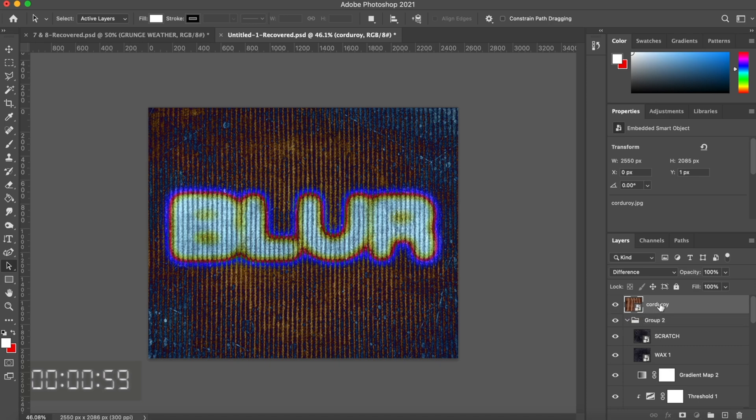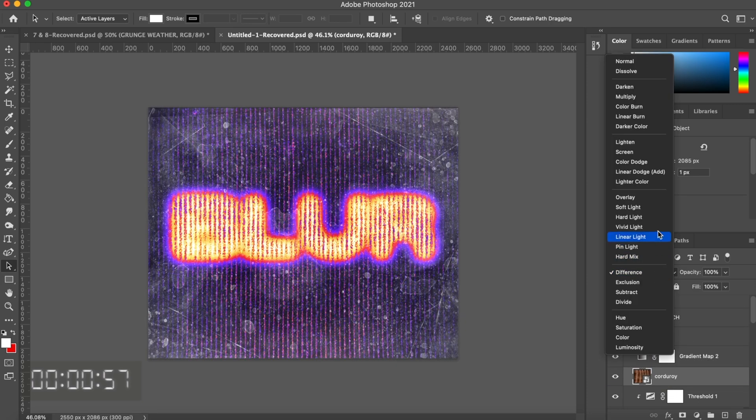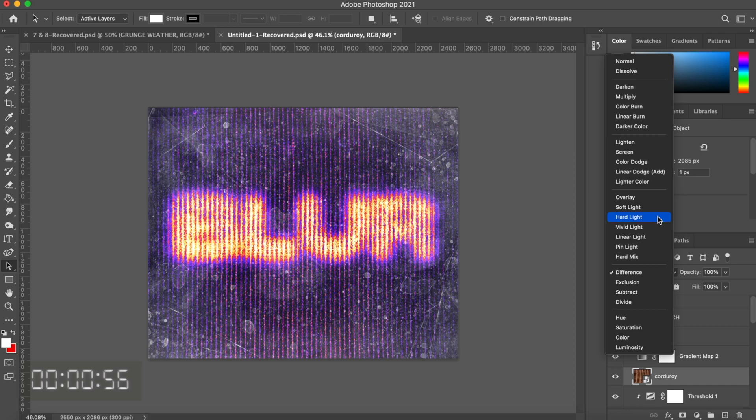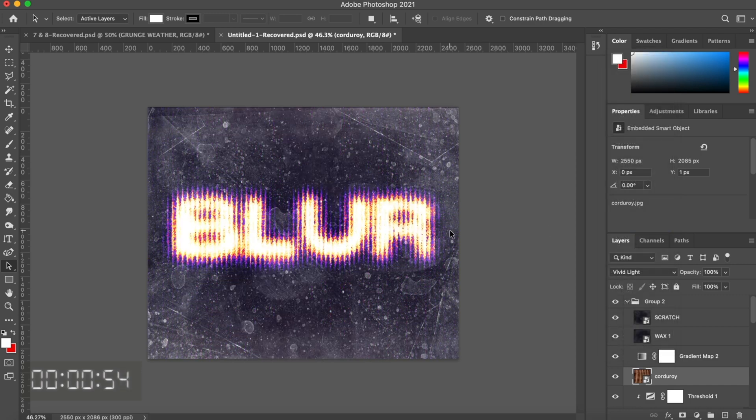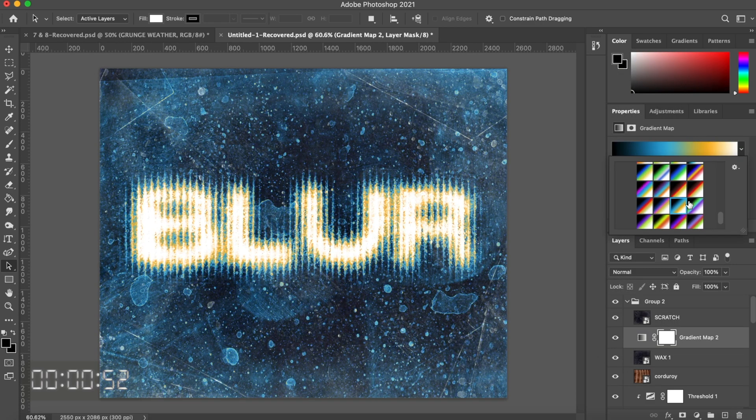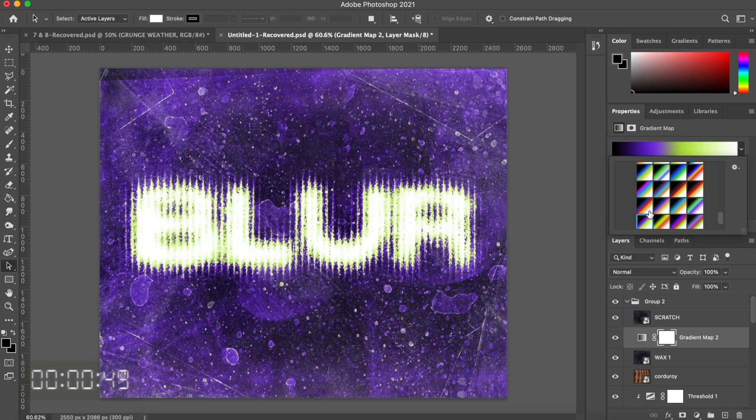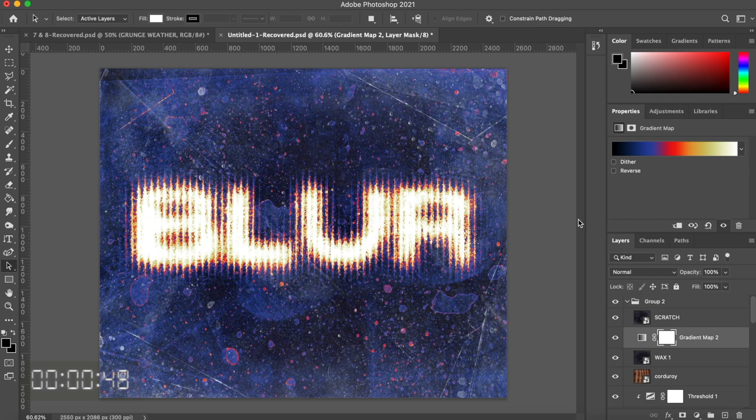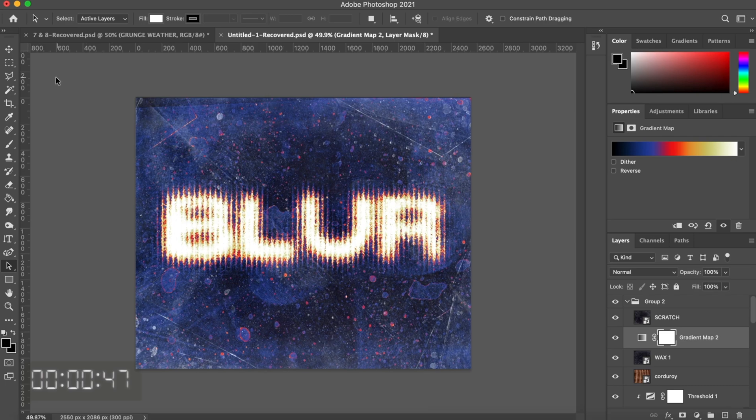This is what I settled on, and I thought it was a pretty cool graphic. The last thing you can do is just play around with gradient maps and figure out different colorways that look good with your piece.